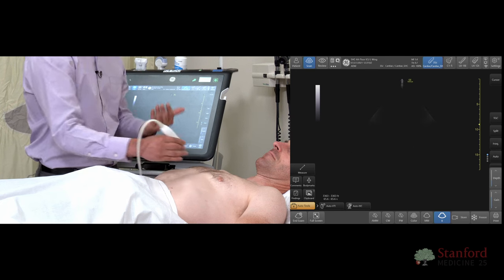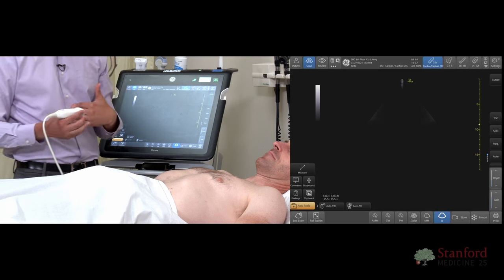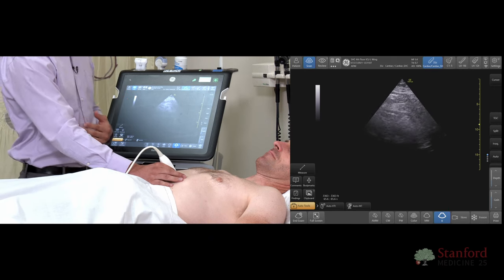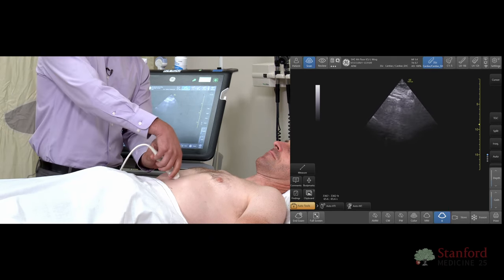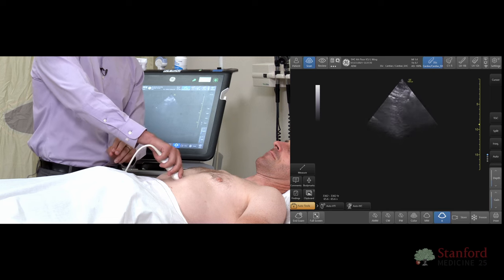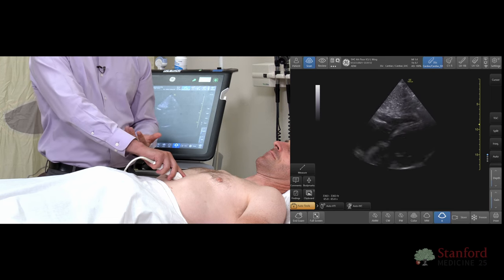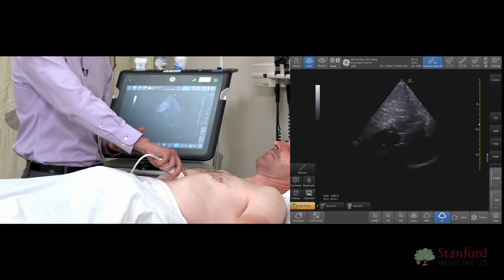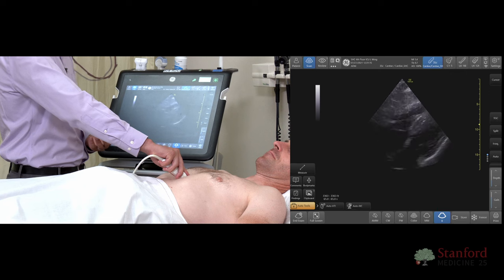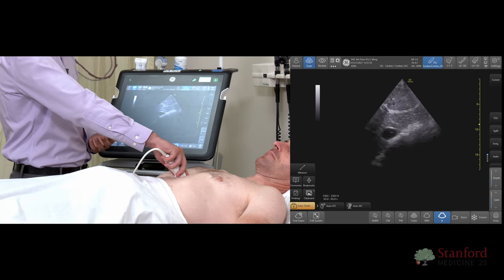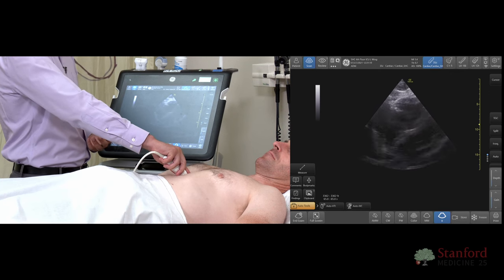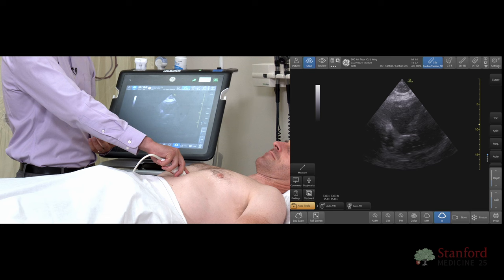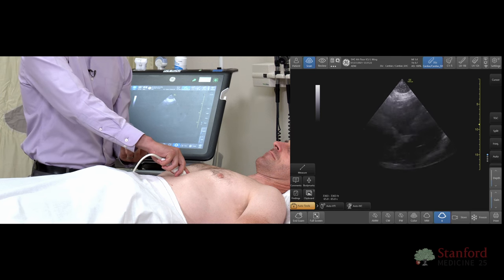When troubleshooting the subcostal view, the subcostal area might be obscured with a lot of bowel gas, and in some patients who have recently eaten, that may make it a very challenging view. To fix for this, you can have the patient take a deep breath in, which brings the heart a little bit closer to the abdominal cavity and easier to visualize.